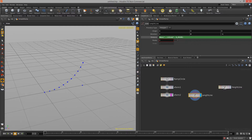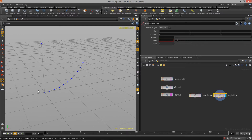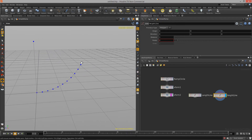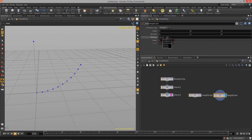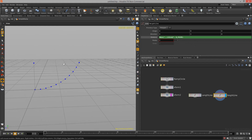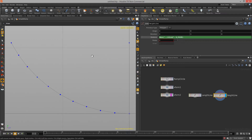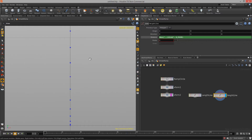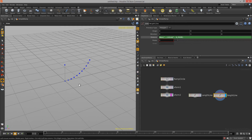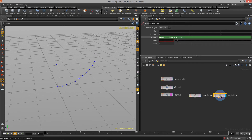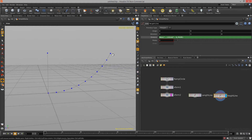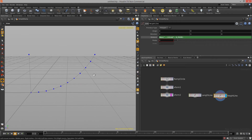Now I need to do the same process for the height line. The height line needs to point in the positive Y direction, which it does by default. I just need to get the Y size from our ramp circle, so I'll type in `bbox('../xform2', D_YSIZE)`. The line is now the same height as our curve. Hitting Spacebar+4 gets me to the side view, and Spacebar+1 takes me back to the perspective view. The height line is the right size and pointing in the right direction.